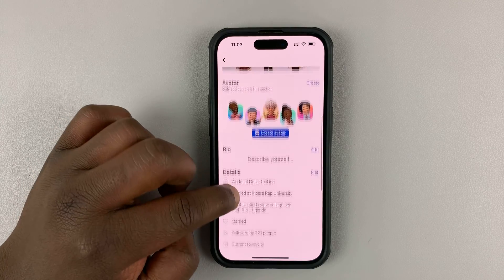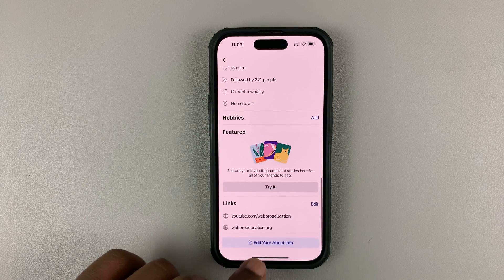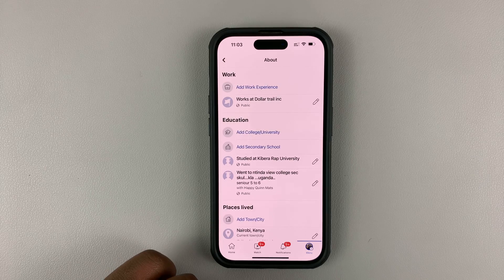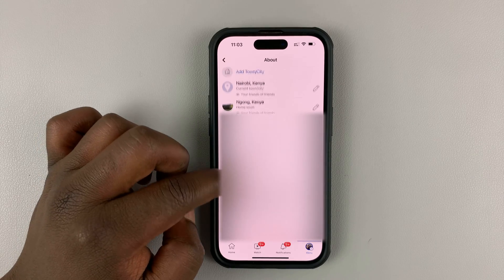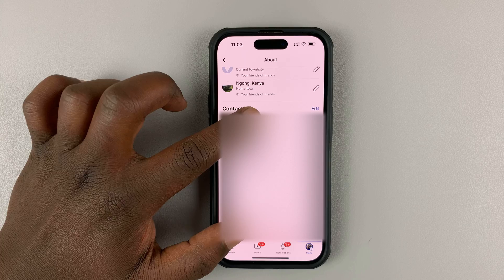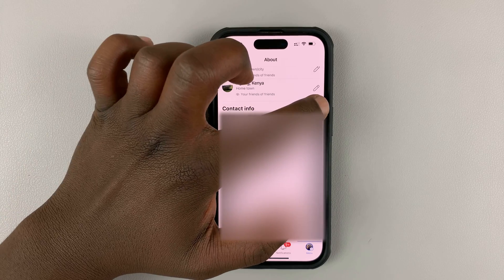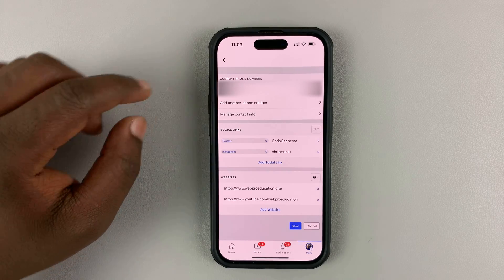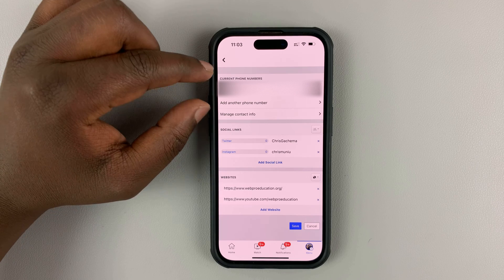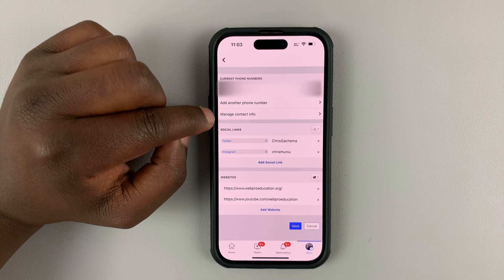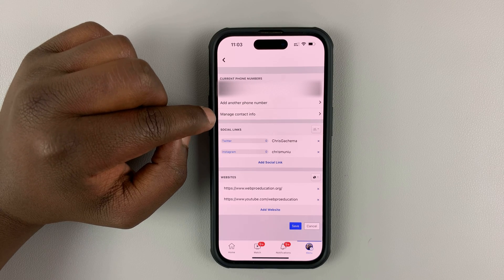Scroll down until you get to edit your about info and tap on that. Then scroll down until you get to contact info and tap on edit. You should see your phone number here under the current phone numbers section. Tap on manage contact info.